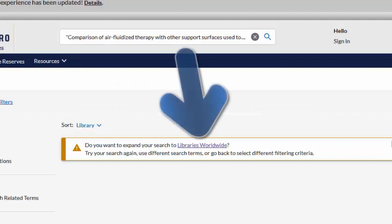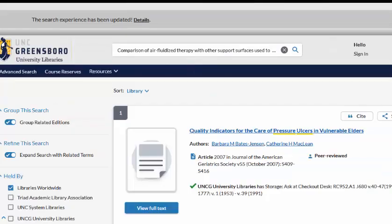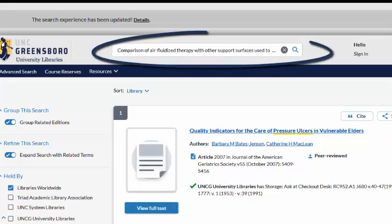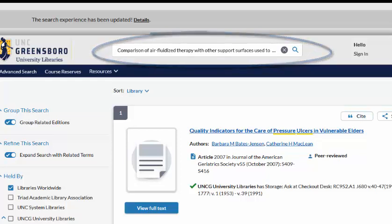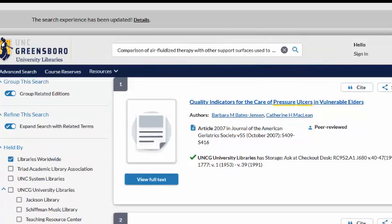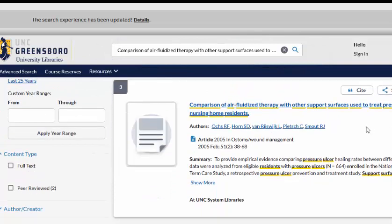Here you can see that UNCG Libraries does not own this article because it is not listed as an option. But here we can see that we can search for this title in Libraries Worldwide. If you don't originally see the title you need using quotation marks, try taking the quotation marks off to find a similar title. We can scroll down and see the article that we need and that it's located within the UNC System Libraries, not at UNCG.